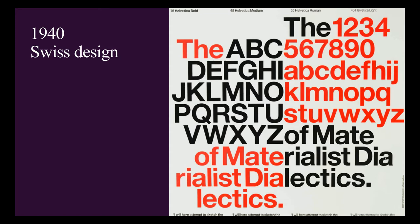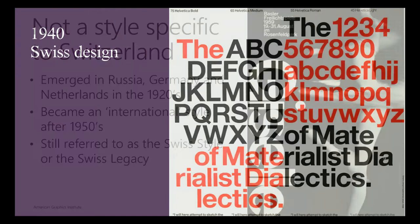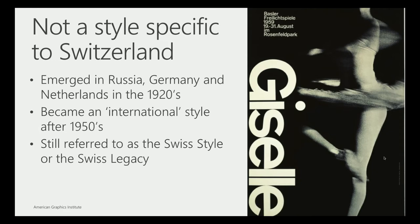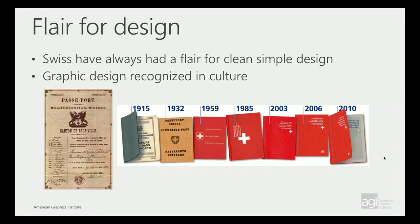I'm moving into the Swiss design around the 1940s, a transition from that Bauhaus time period. Since many of those artists went to Switzerland, it makes sense to flow here. When I say Swiss design, it's not a specific style to Switzerland. It merged in Russia, Germany, Netherlands. It became what's called international style, international typographic style. So if you hear that, that's the same thing as Swiss style. The Swiss have always had a flair for design. Even their passports are beautifully designed, very clean.